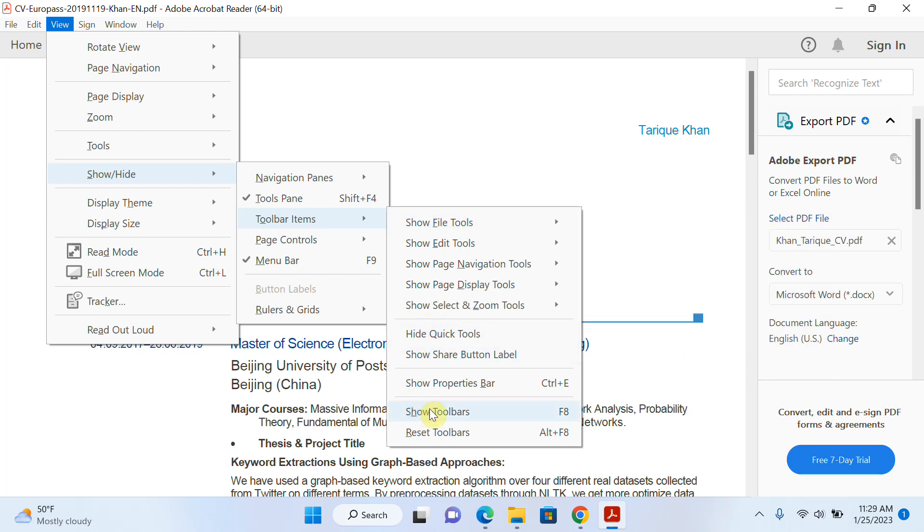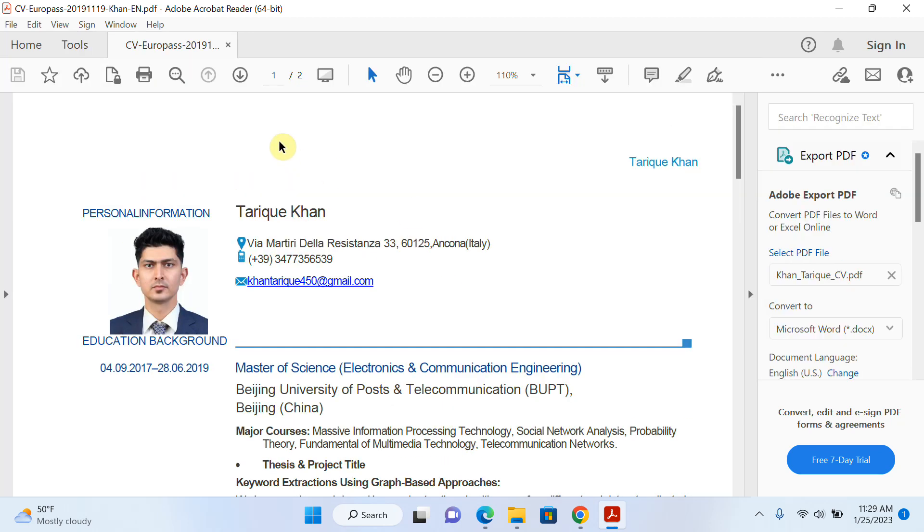click on Show Toolbar. You can see that my toolbar is showing here now.